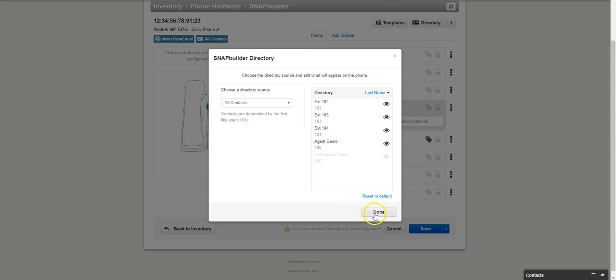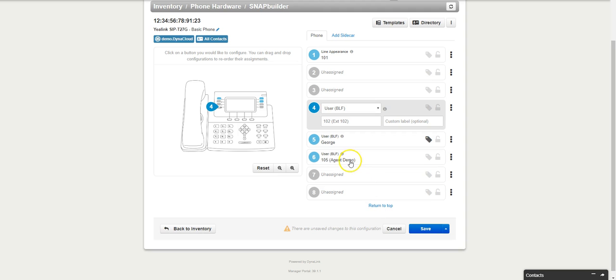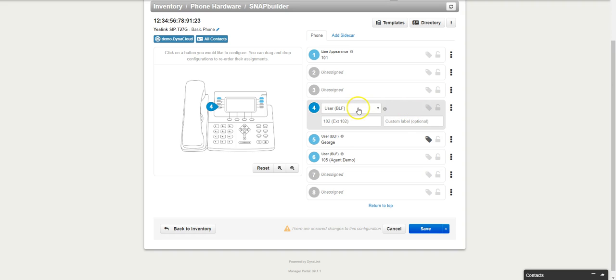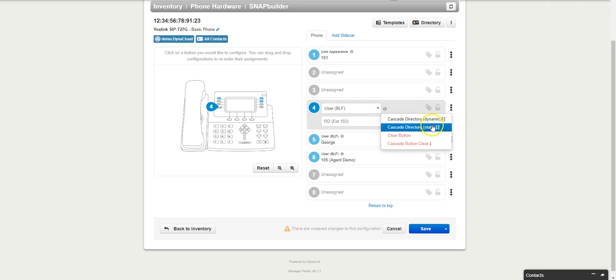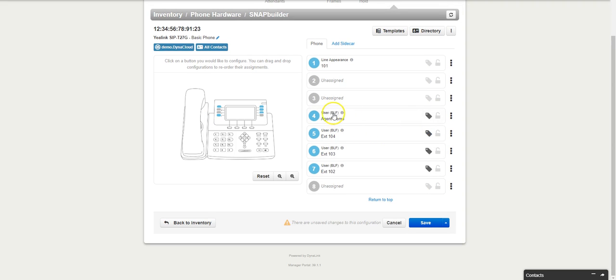Then what I can do is I can go over here to the dots on the right side of a button where I want it to start, and I can click cascade directory static. What that will do is shoot the four extensions down in alphabetical order.